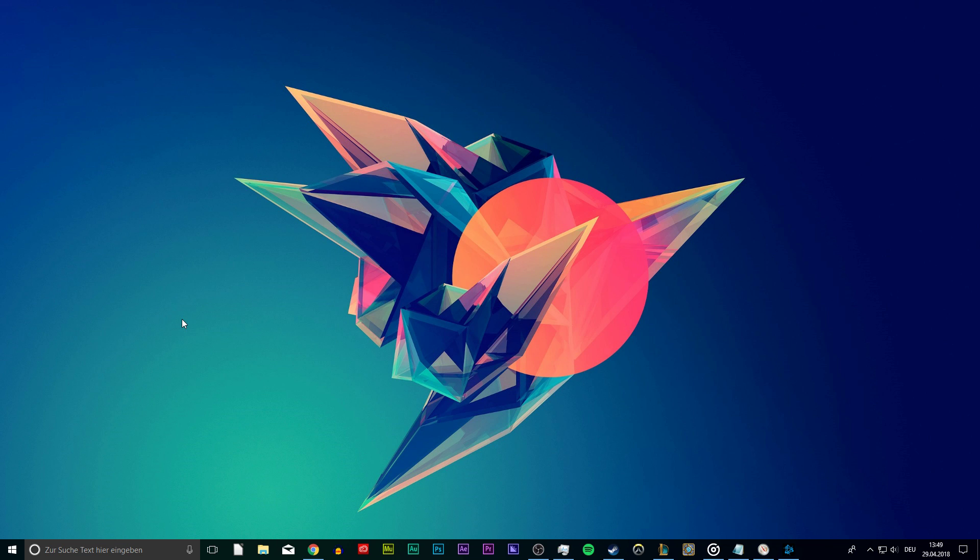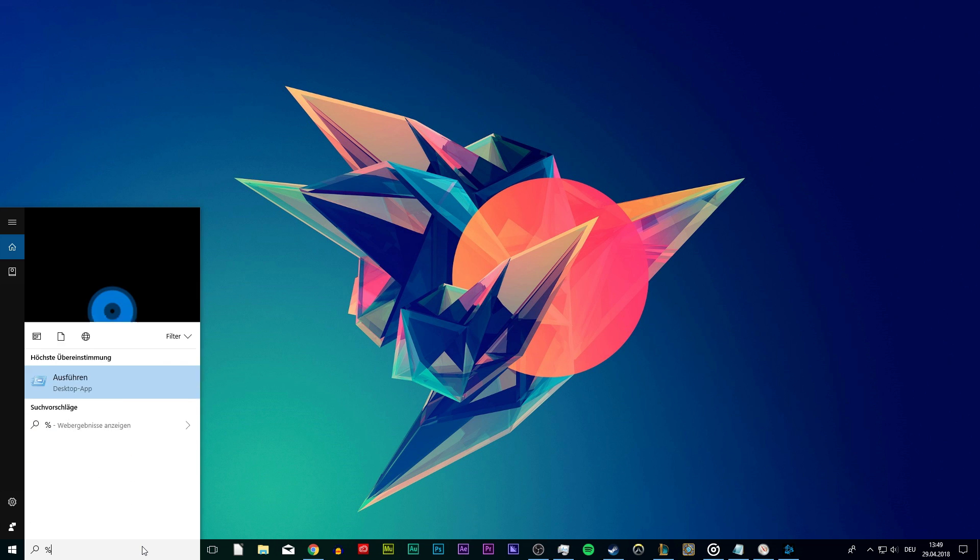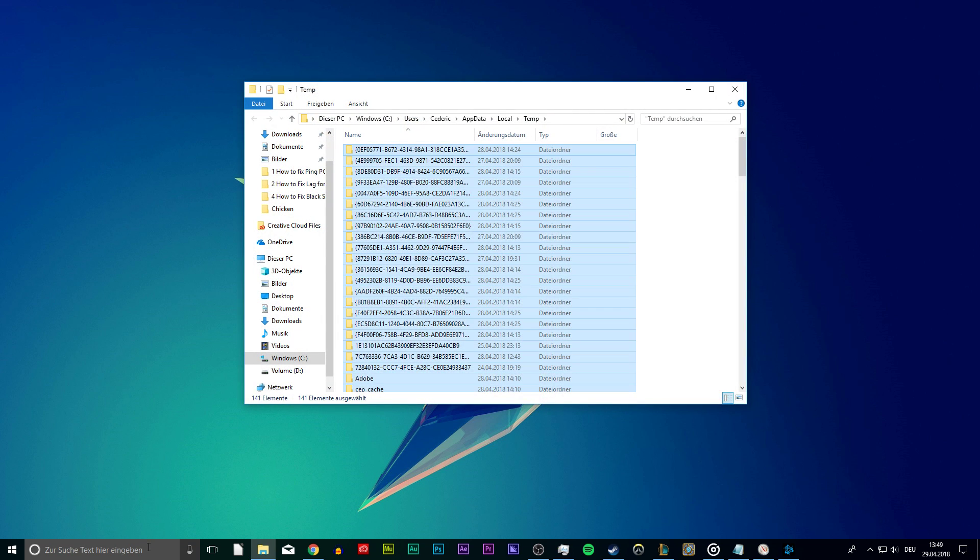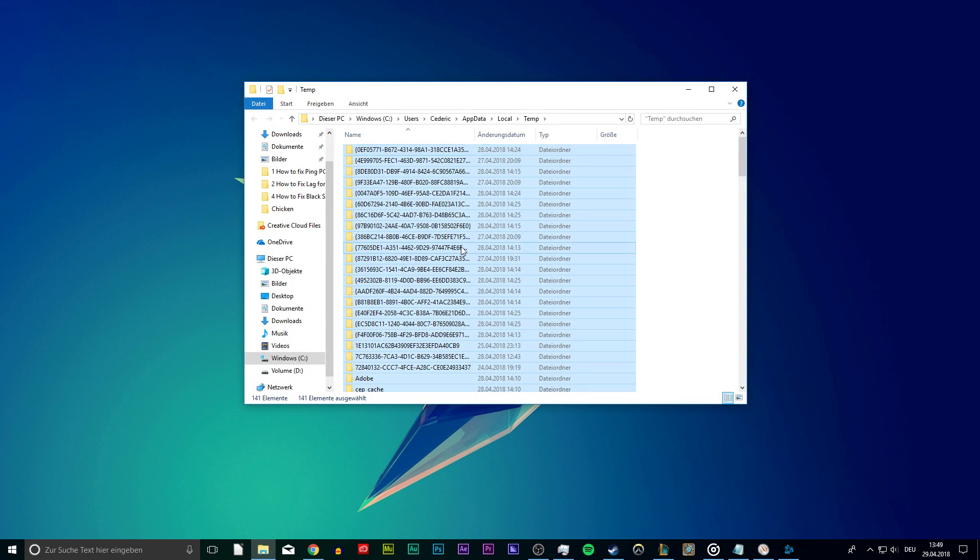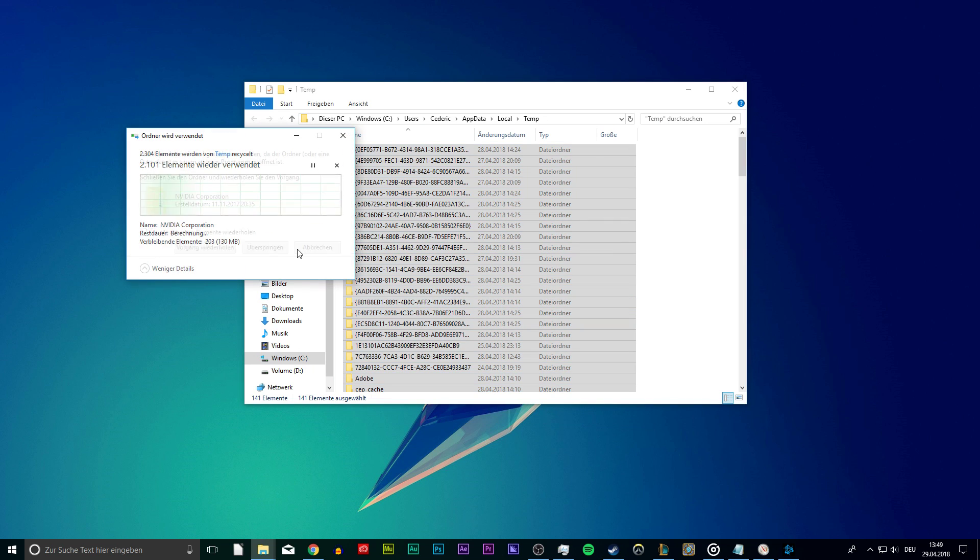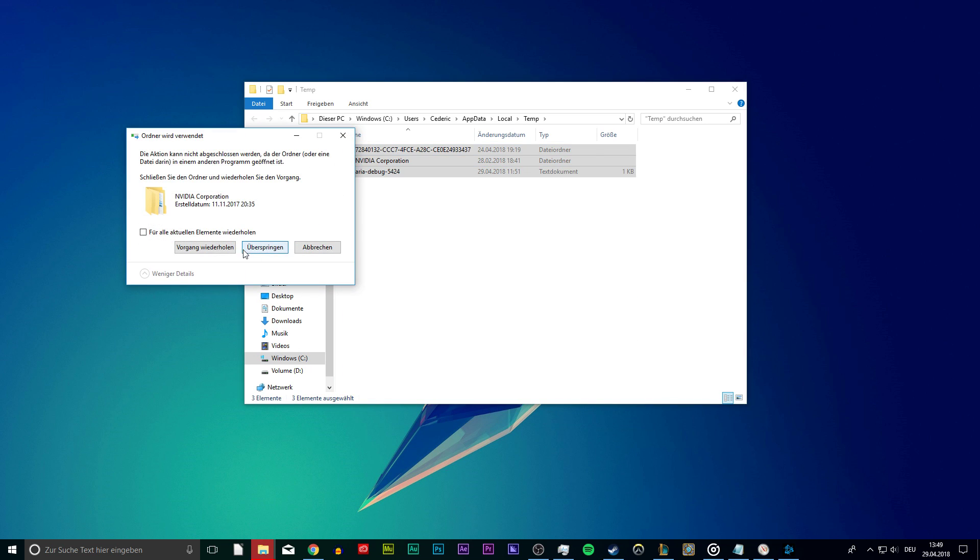Lastly, search for %temp%. This folder will contain all of the temporary files saved by programs which you no longer need. You can safely delete all of the files in this folder. Some files will remain, so just leave them there.